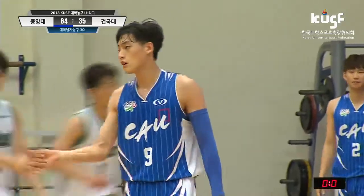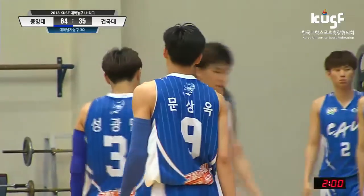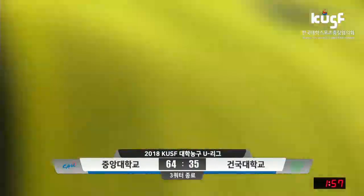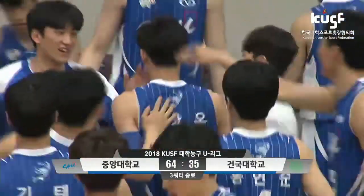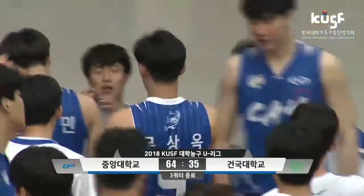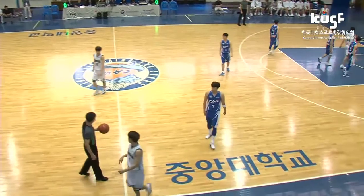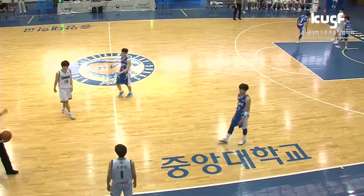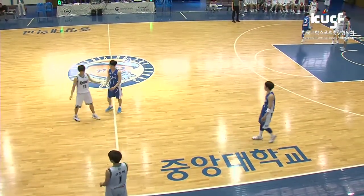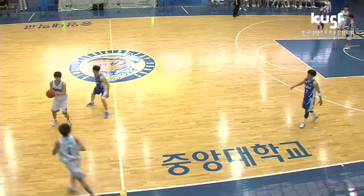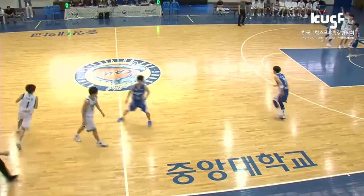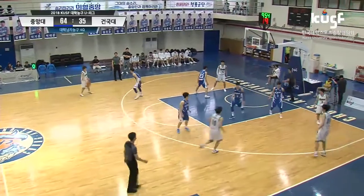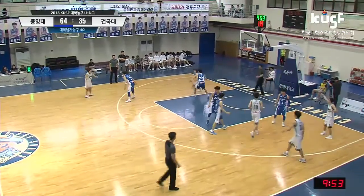이렇게 3쿼터가 끝이 납니다. 5점까지 쫓아왔던 건국대학교. 하지만 중앙대학교의 3쿼터는 그야말로 환상적이었습니다. 반면 중앙대학교는 점수 차이가 많이 나가고 있습니다만 4쿼터의 집중력이 많이 흐트러진 것을 보이는 중앙대학교입니다. 집중력을 끝까지 지켜야겠습니다. 현재 점수 차이는 29점 차이입니다.